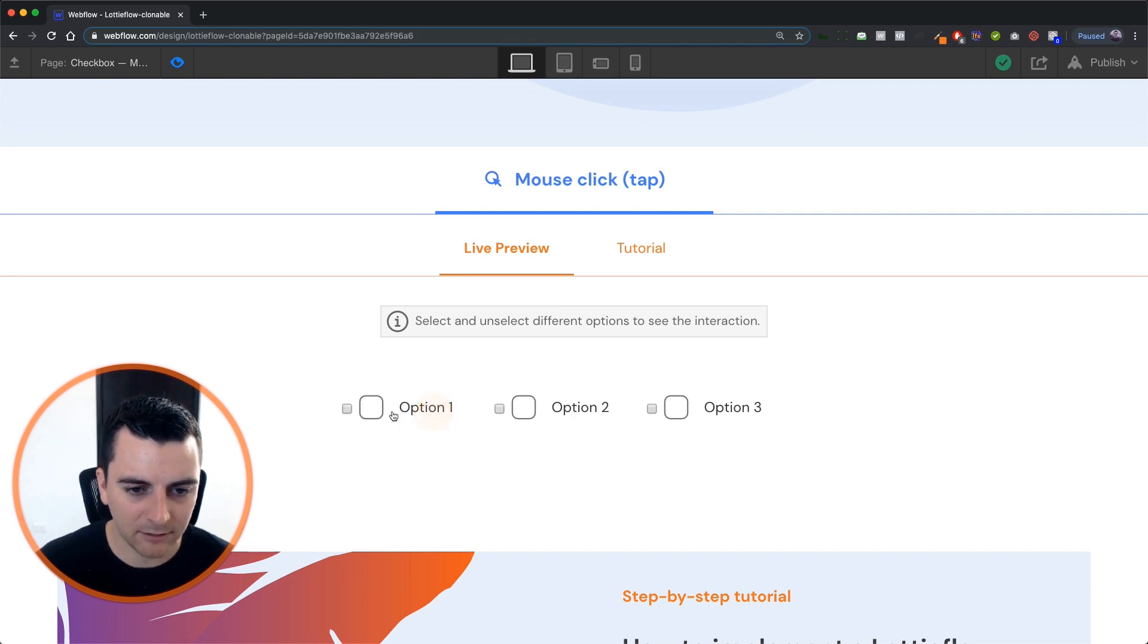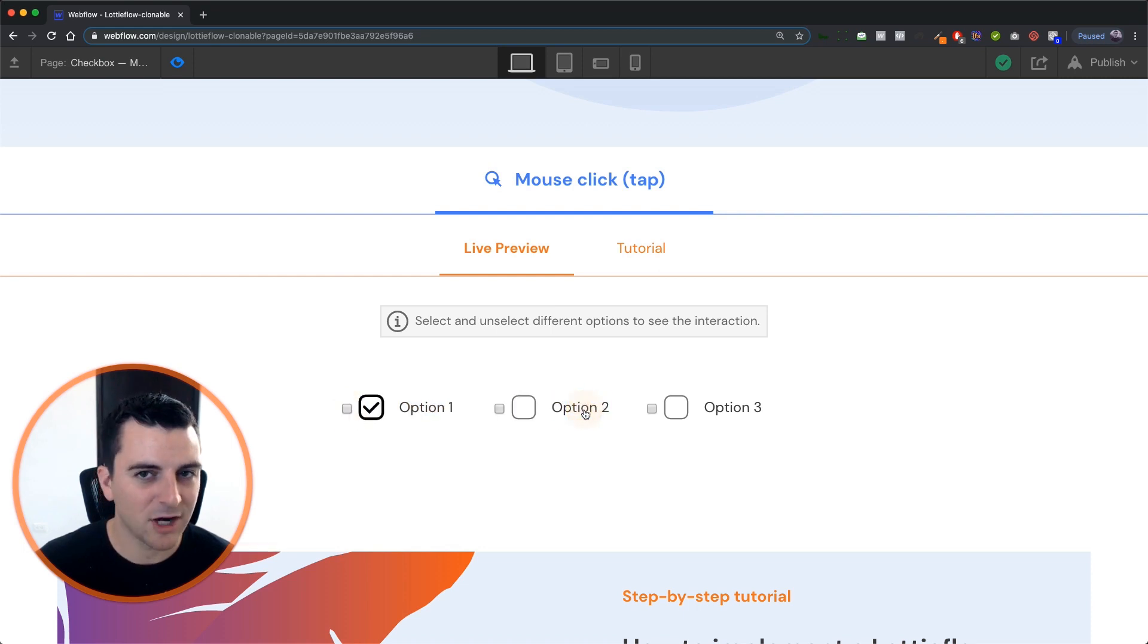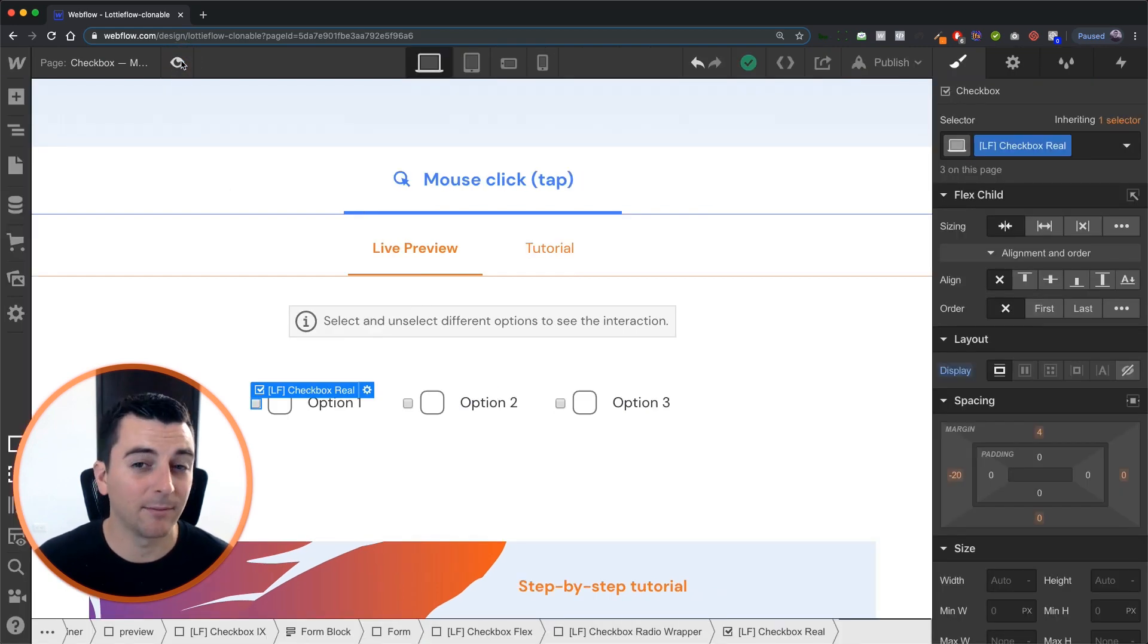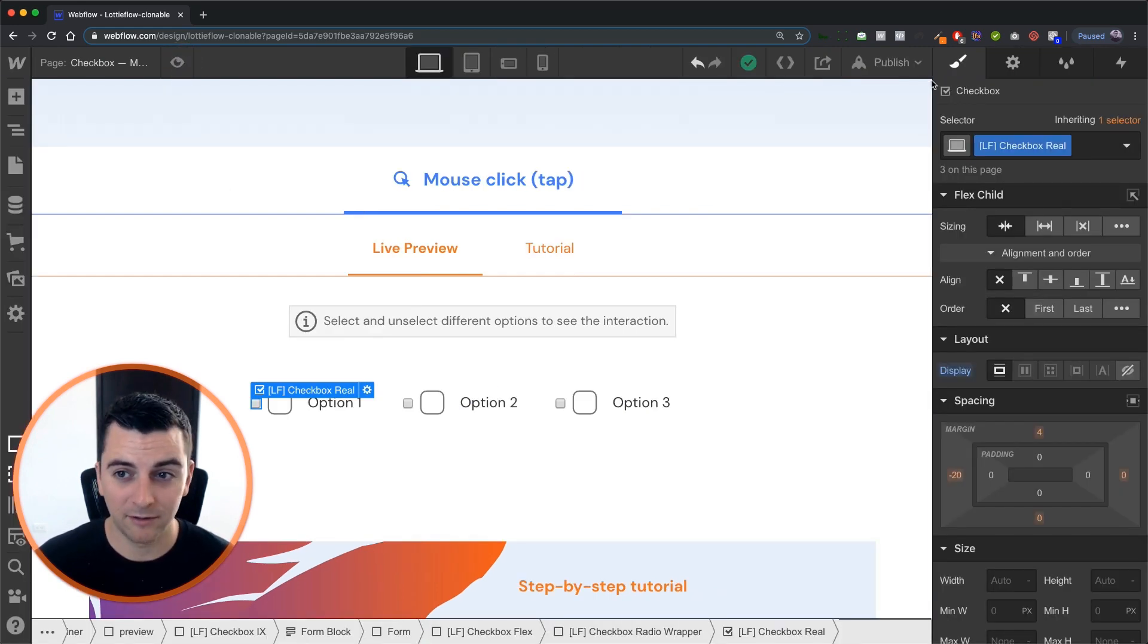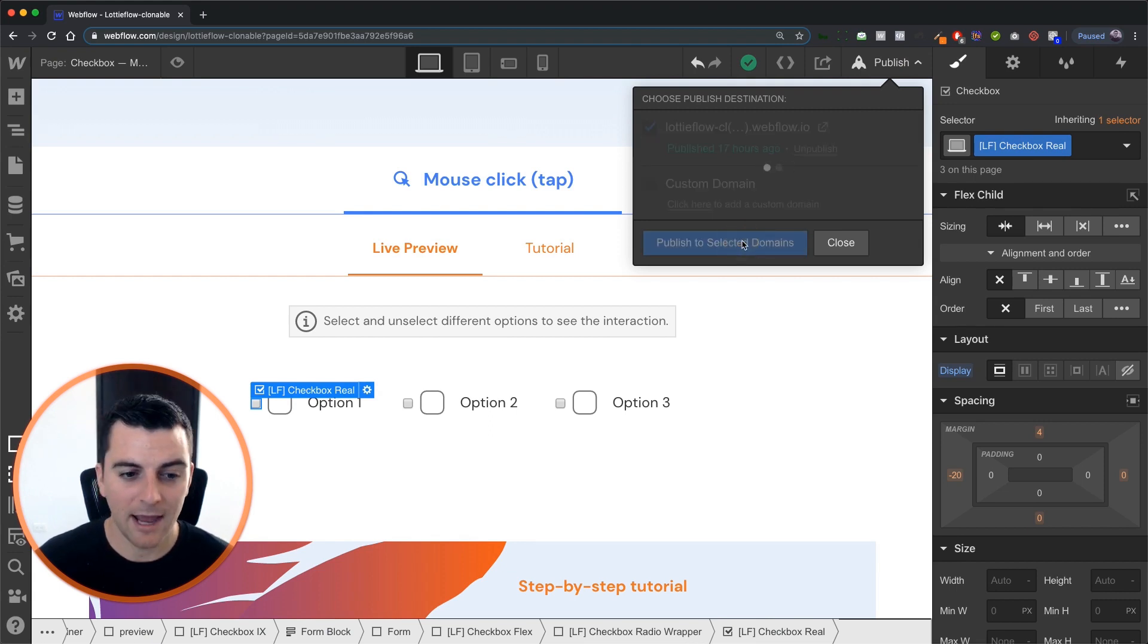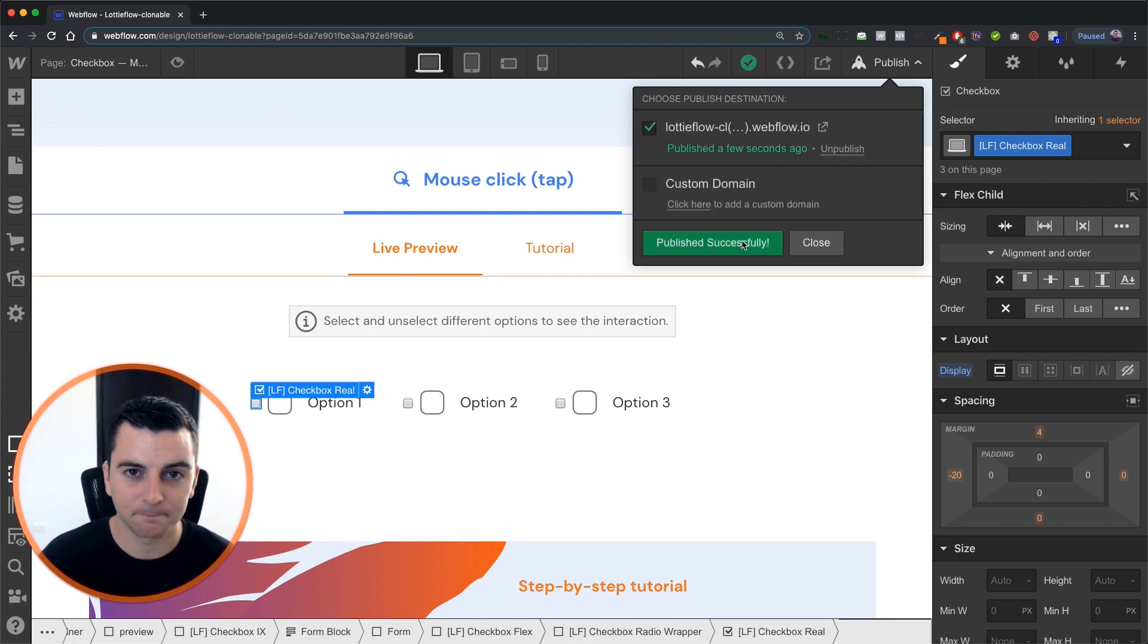You can see as I'm clicking this, the Lottie is going. The checkbox is kind of pulsating, clicking, but it's not checking. And that just seems to be a problem with preview inside designer. What we're going to do is publish the site, and we are going to check that the checkbox is working on the live site.